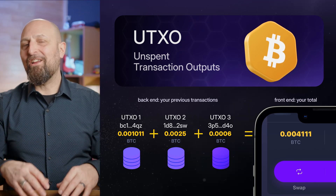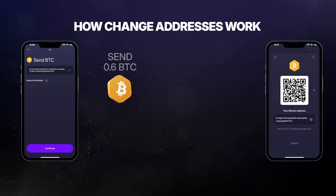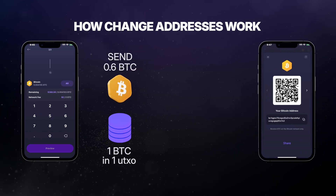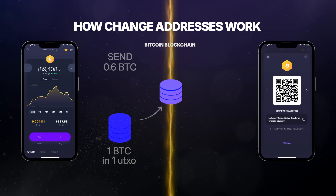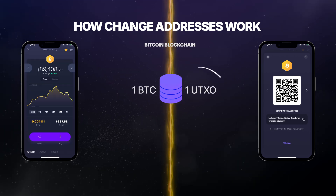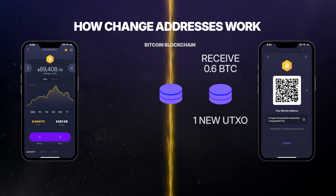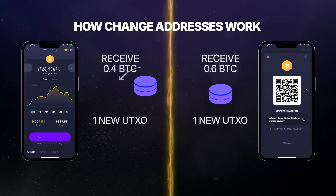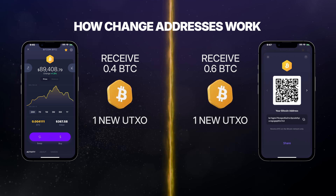Let's return to change addresses with an example. Imagine you're paying 0.6 BTC to someone, but your wallet has one UTXO with one BTC. The network will use the whole one BTC UTXO, send 0.6 BTC to the recipient, and then the remaining 0.4 BTC — your change — gets sent back to you.